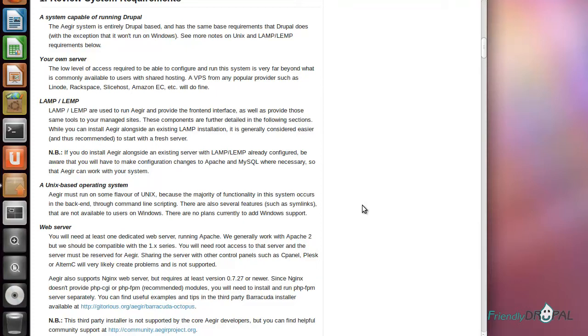For this screencast, I will be installing Aegir on Ubuntu. I actually have a series of screencasts on Drupal development environment on Linux. Even though it's a different version of Ubuntu, things really haven't changed that much since then.